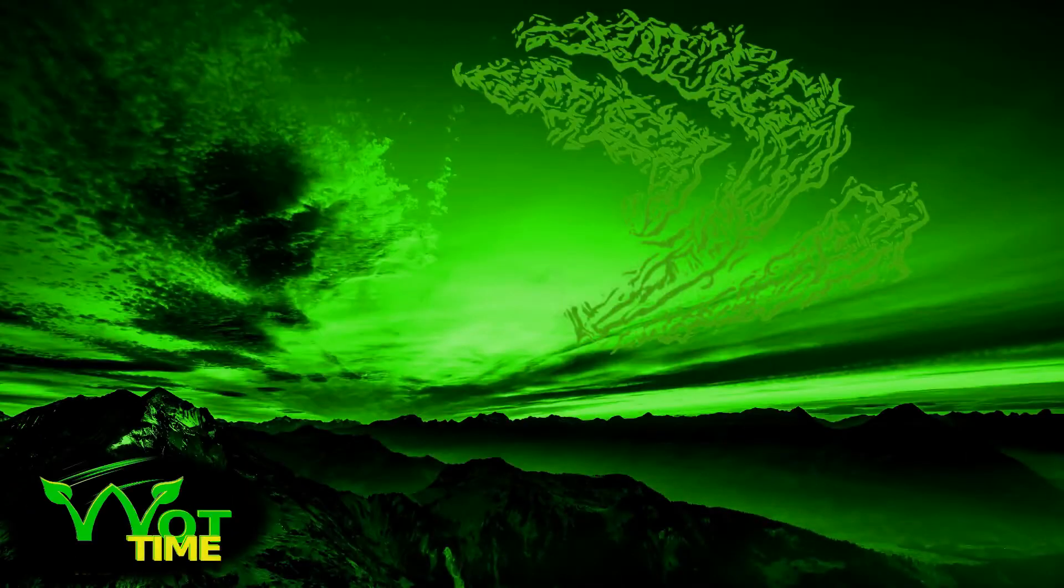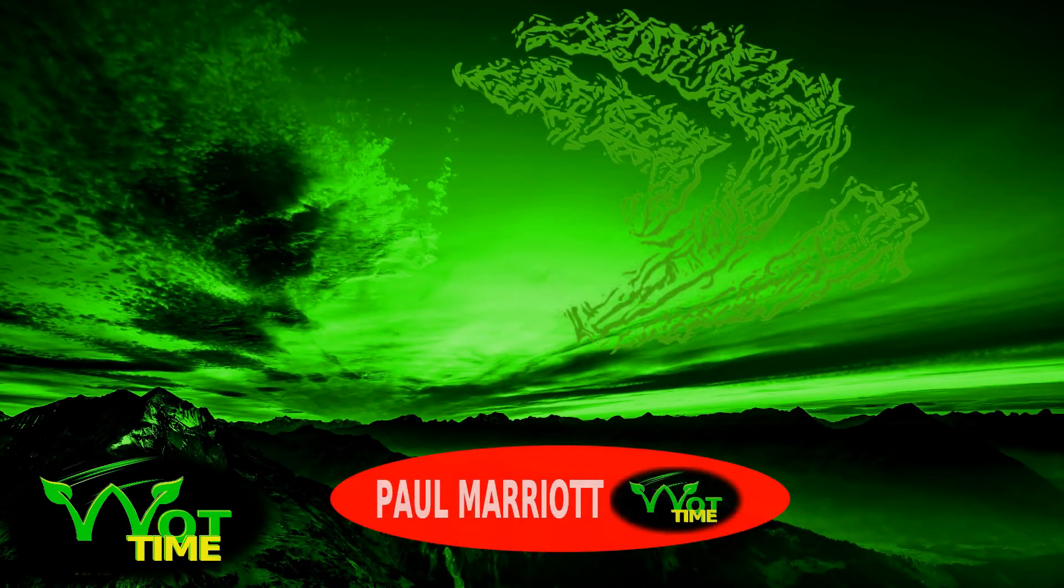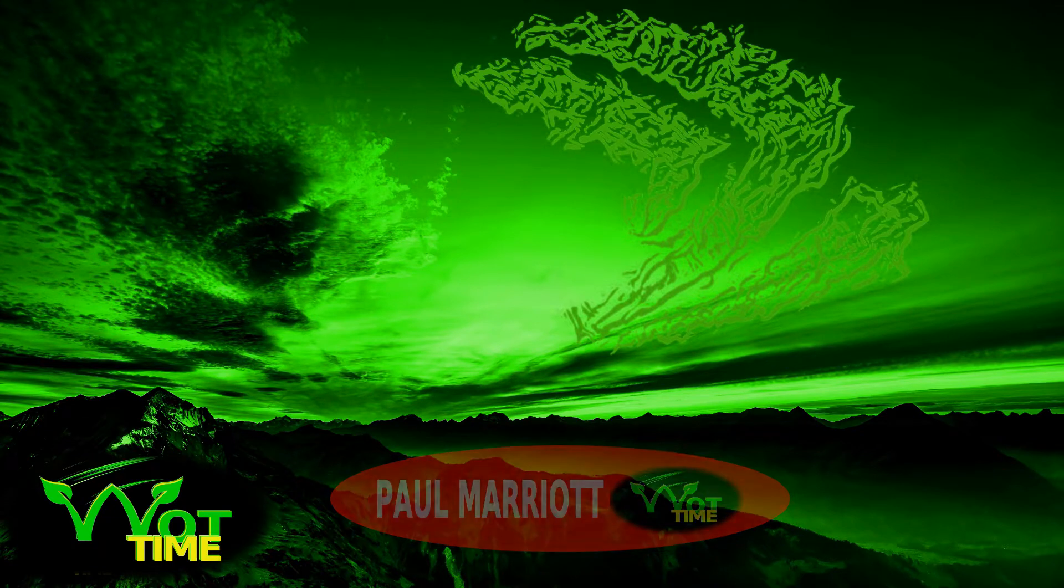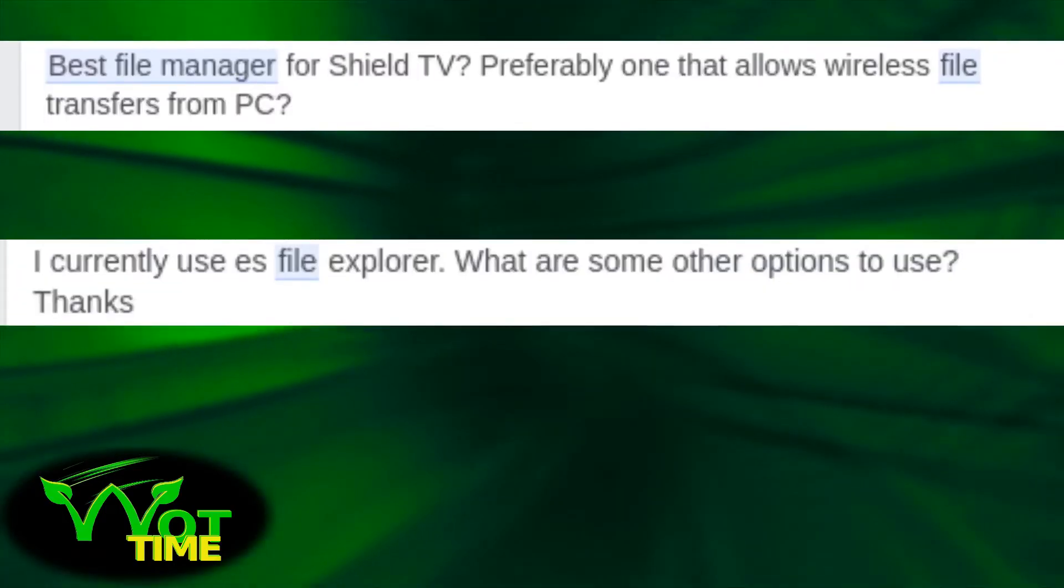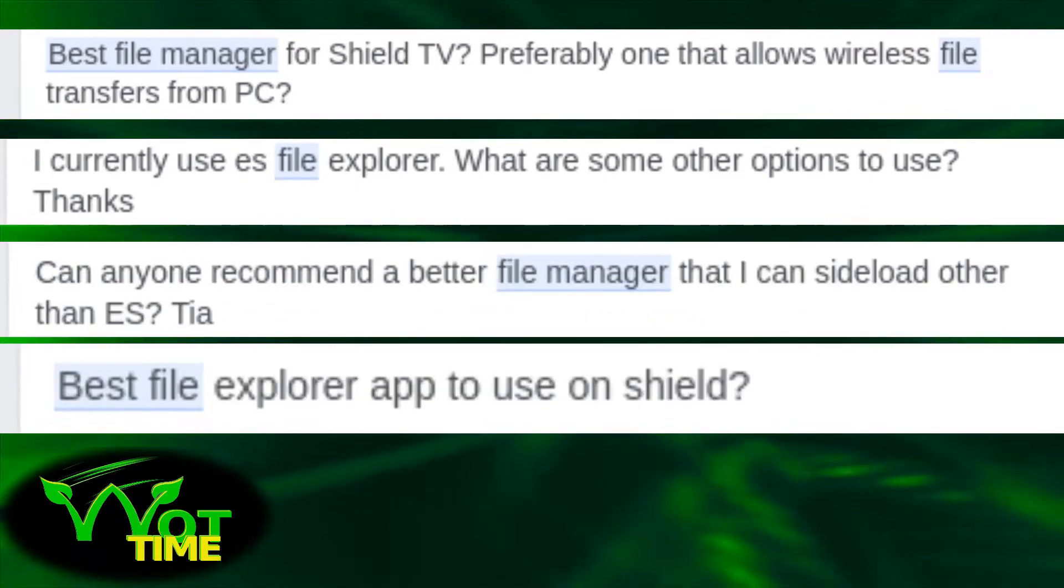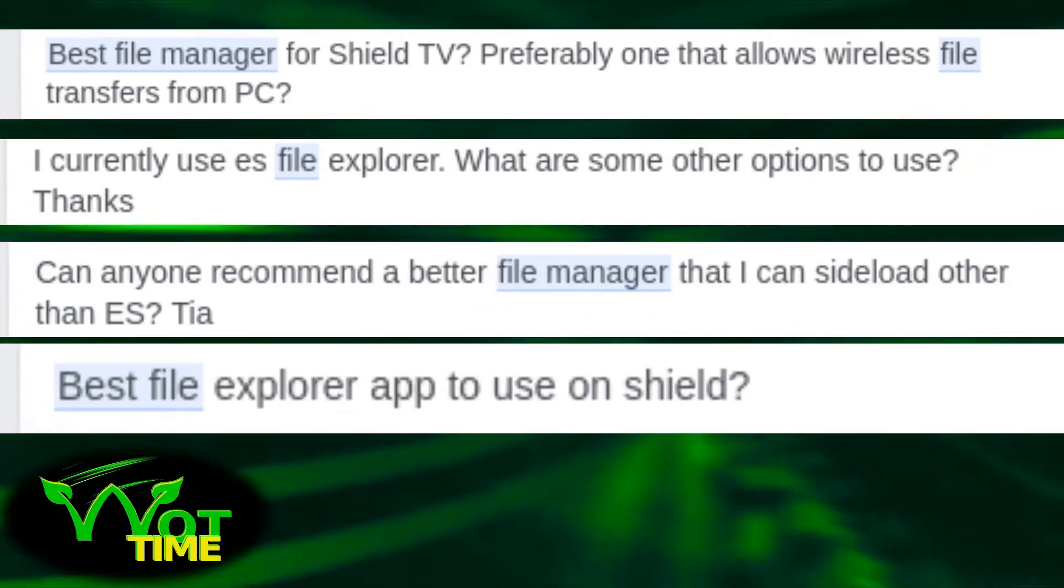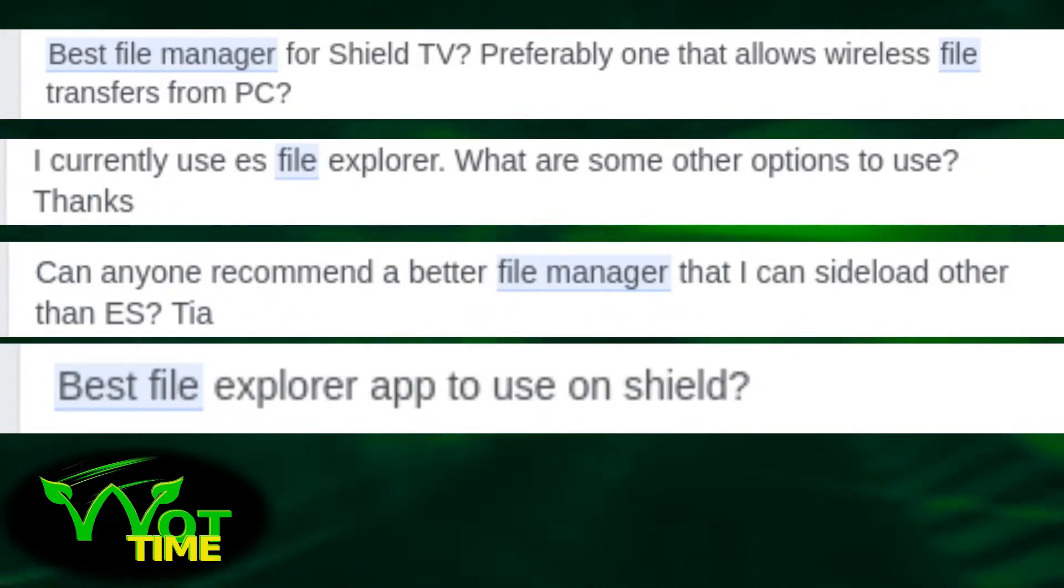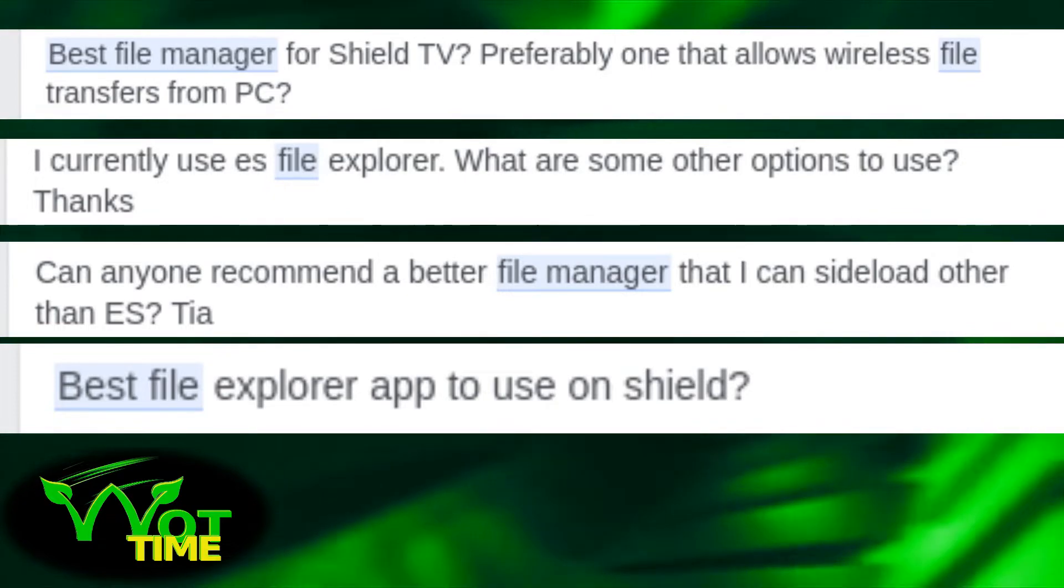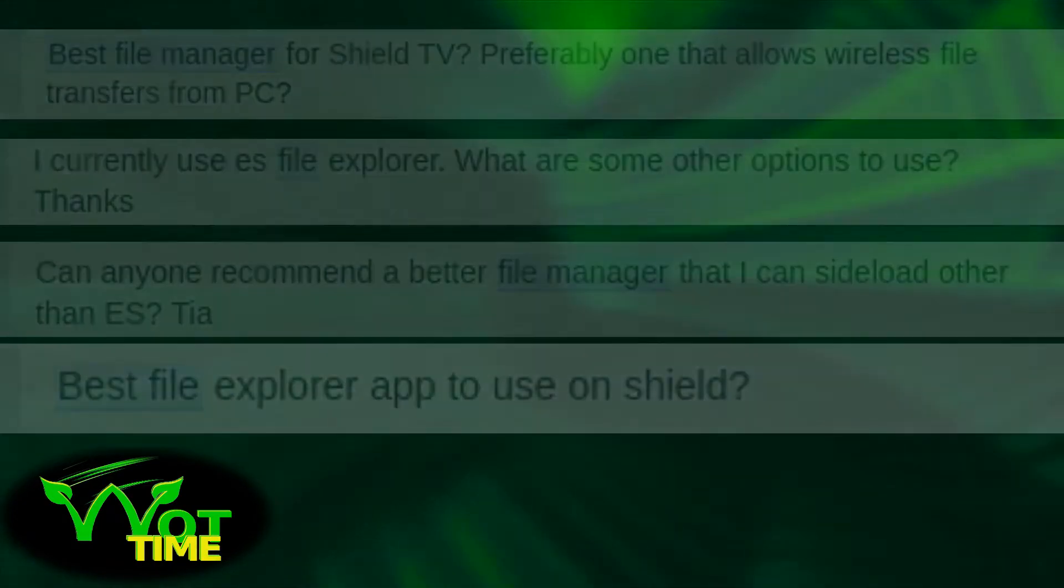Hello, welcome back to WhatTime. My name is Paul Marriott and today we're going to be looking at file managers. What's the best file manager for an NVIDIA Shield? We must see this question at least once a week over in the Facebook groups. To answer a question with a question, or a few questions, it's really more what do you want to get out of a file manager.